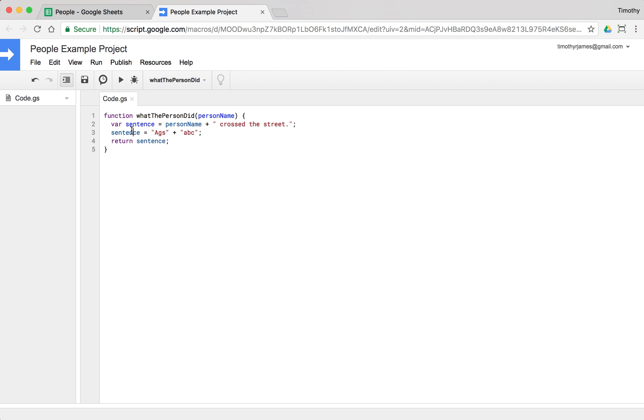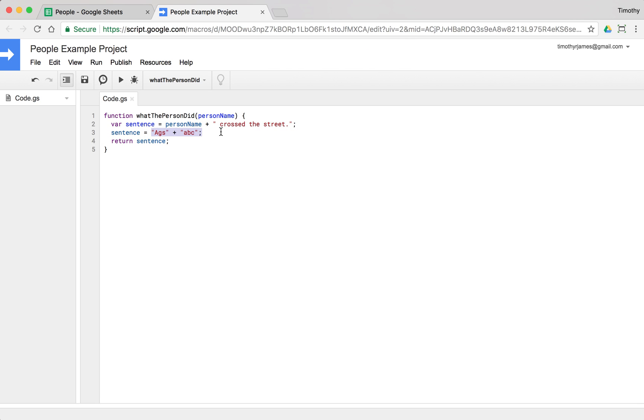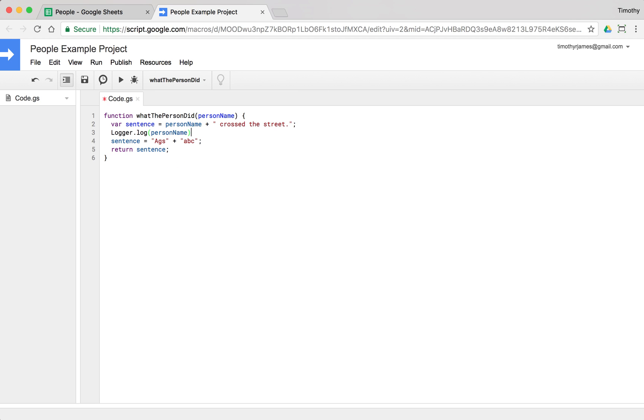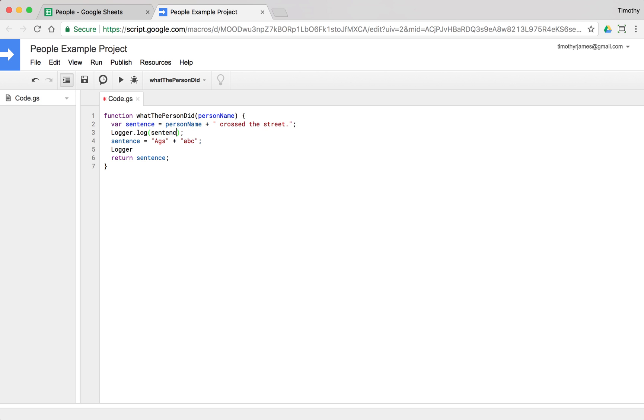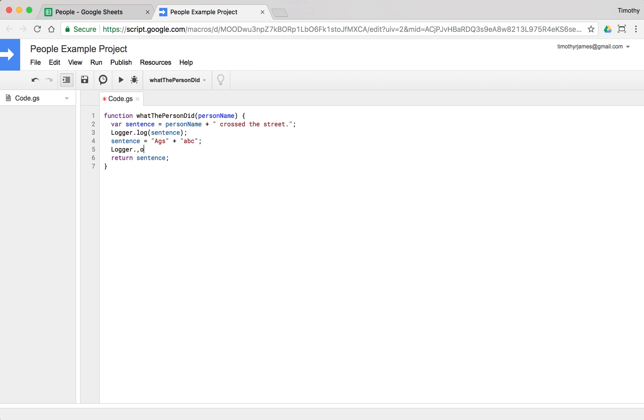Of course, the problem now is that our sentence is being overwritten. So that's another thing that you can have a problem with whenever you create one of these variables. We're putting this value into it now and we can see if we use logger.log, we can see what this looks like at each step. Oh, let's not log person name. Let's log sentence. There we go. And we'll use logger.log sentence here as well.